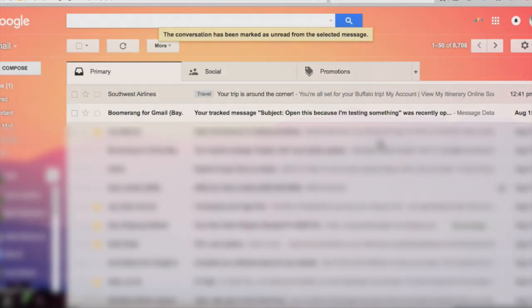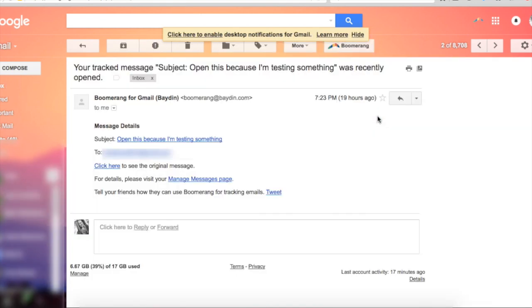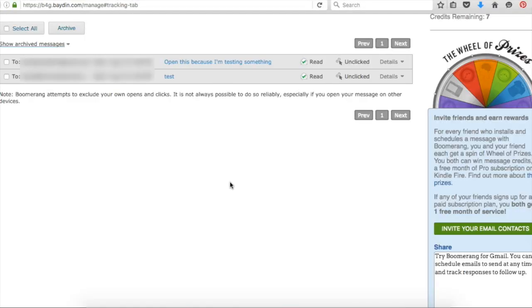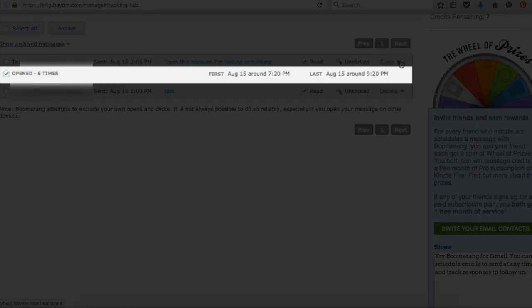I noticed about a 10-minute delay, but once your email is opened, you'll get an email receipt in your inbox. Open that email receipt and click on the manage messages page. Then click on the details of the email and you'll see how many times it was opened and when it was opened.